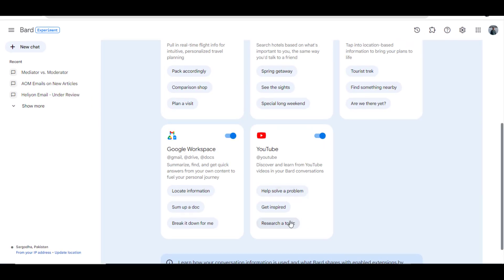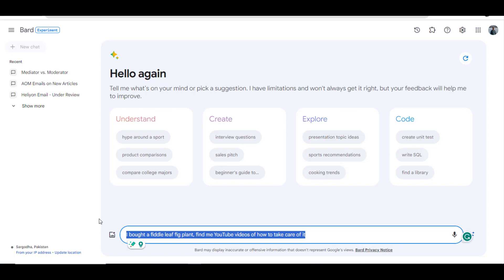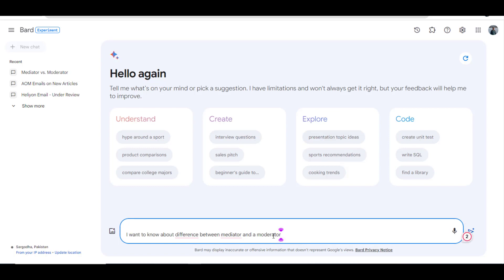Now let's try with YouTube. Here you can see three options: Help solve a problem, Get inspired, and Research a topic. These are just example prompts that you can ask, but of course you can ask other things as well. Let's go with Research a topic. I have written my own instruction: I want to know about the difference between a mediator and a moderator in research — to find relevant videos.